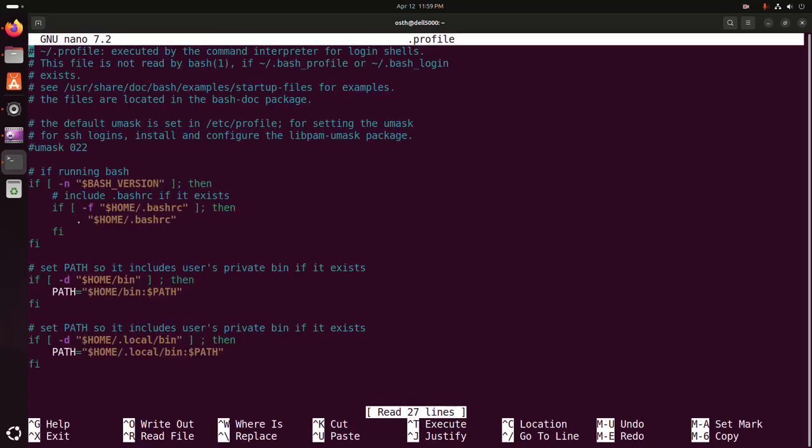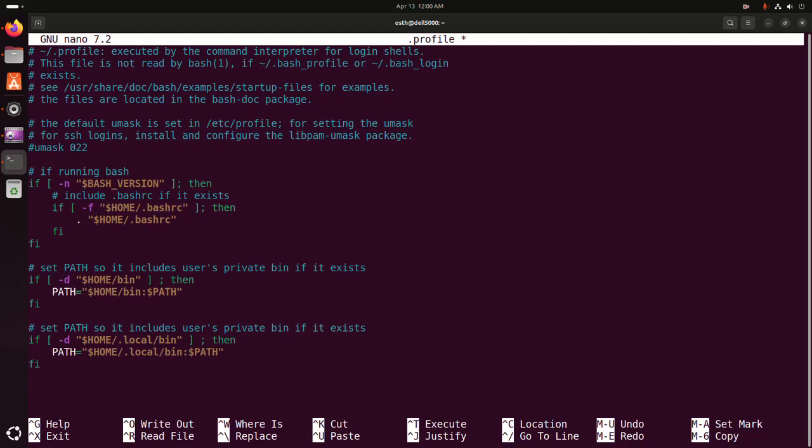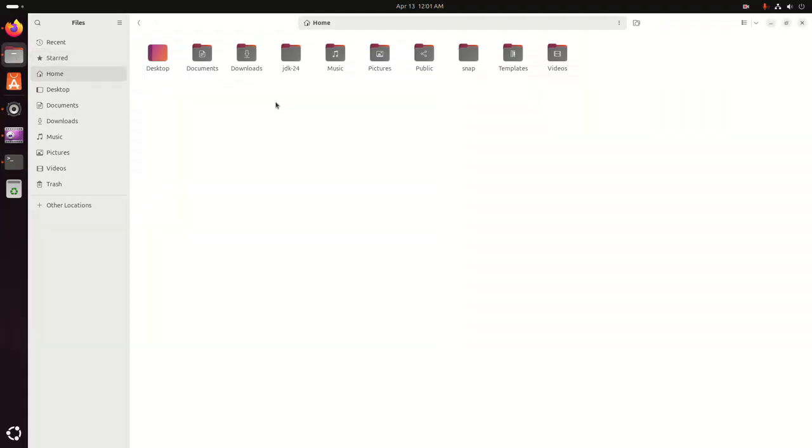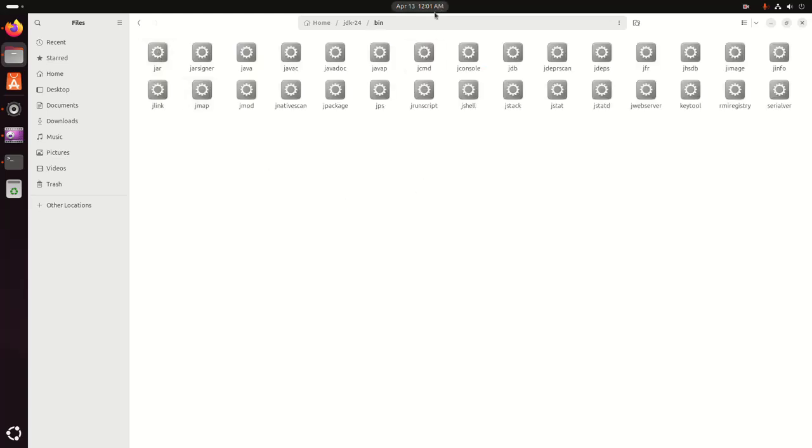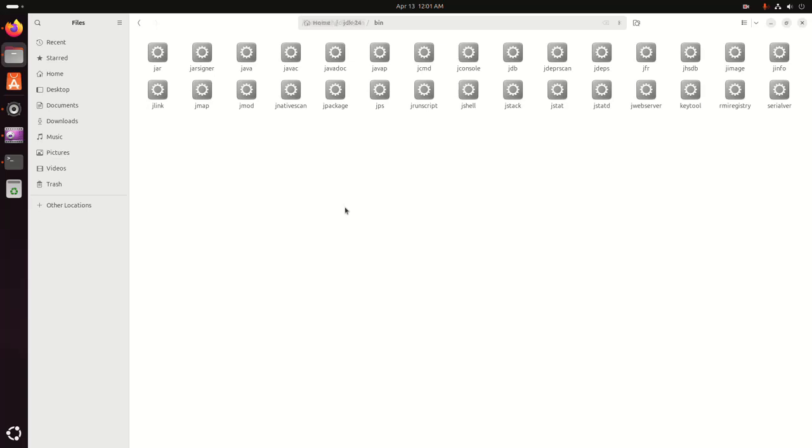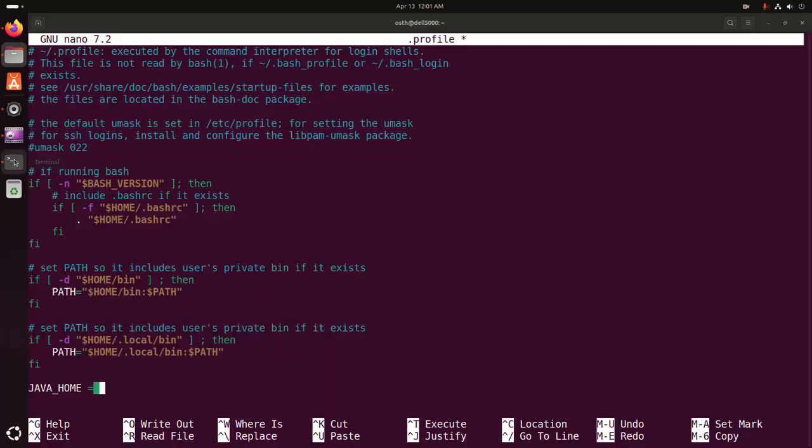Go to the bottom of this file. I'm going to set the JAVA_HOME path environment variable here. Define the variable JAVA_HOME and write the path of the JDK. Navigate to JDK, then bin. Now copy this path and paste here.